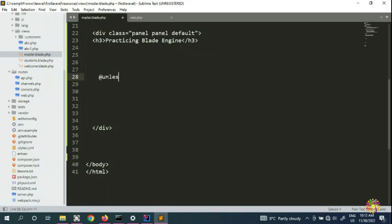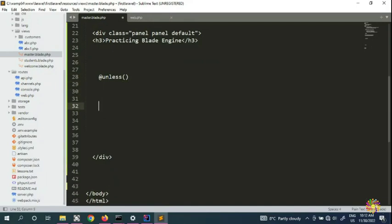Think of it like plain English — unless you do something for me, unless this and that. The skeleton of the @unless directive looks like this: you open with @unless and close with @endunless, and inside that block you put your condition.